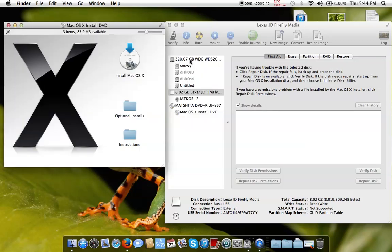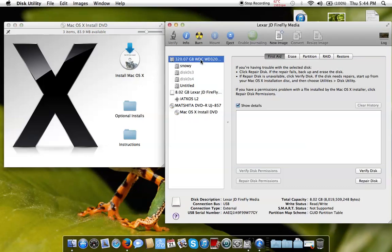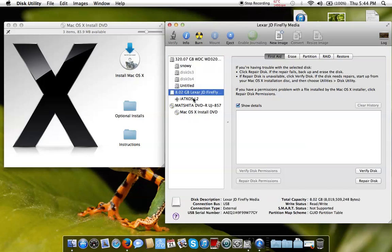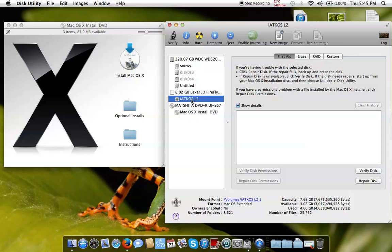Most people think this is complicated. Well, this first drive here is your computer's drive. This other one is the Lexar with the bootable USB files on it.